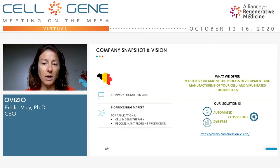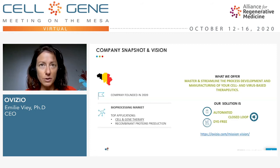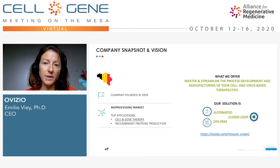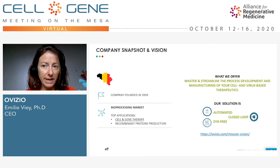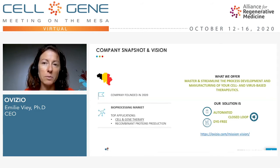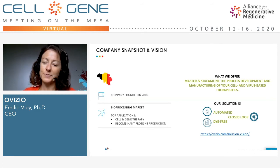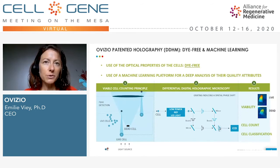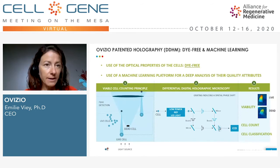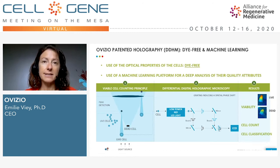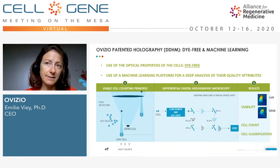Our solution is automated, closes the loop, die-free and addresses the needs of the bioprocessing market, with the main applications being cell and gene therapy and recombinant protein production. We currently use holography and machine learning to first observe and then analyze the cells.